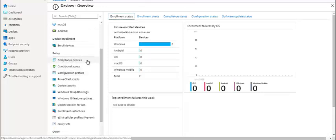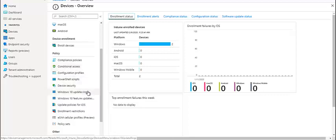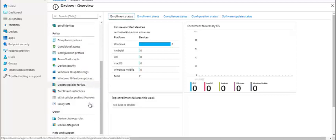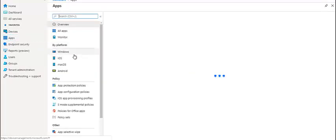This was enrollment. In the device itself, we have different categories. We can set the compliance policy, the conditional access. This is to access applications. We will have a whole new video for this. We can set the configuration policies, and these are things which can be done using the device tab.